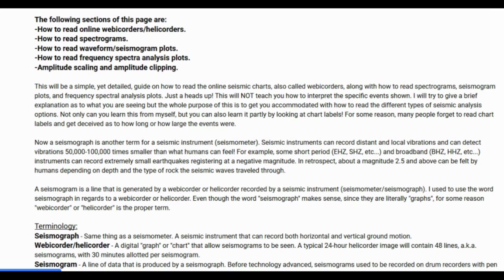Just a heads up — this will not teach you how to interpret the specific events shown. I will try to give a brief explanation as to what you are seeing, but the whole purpose of this is to get you accommodated with how to read the different types of seismic analysis options. Many people forget to read chart labels and get deceived as to how long or how large the events were, all because they didn't look at chart labels.